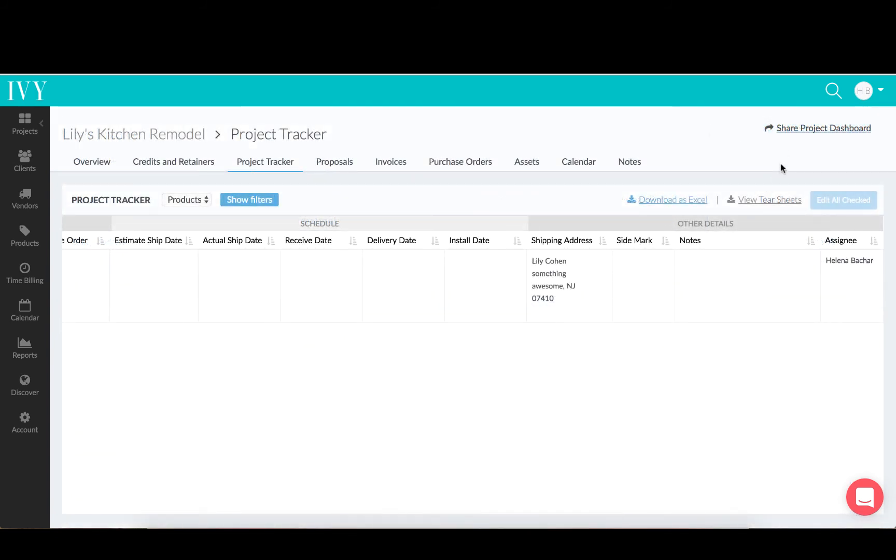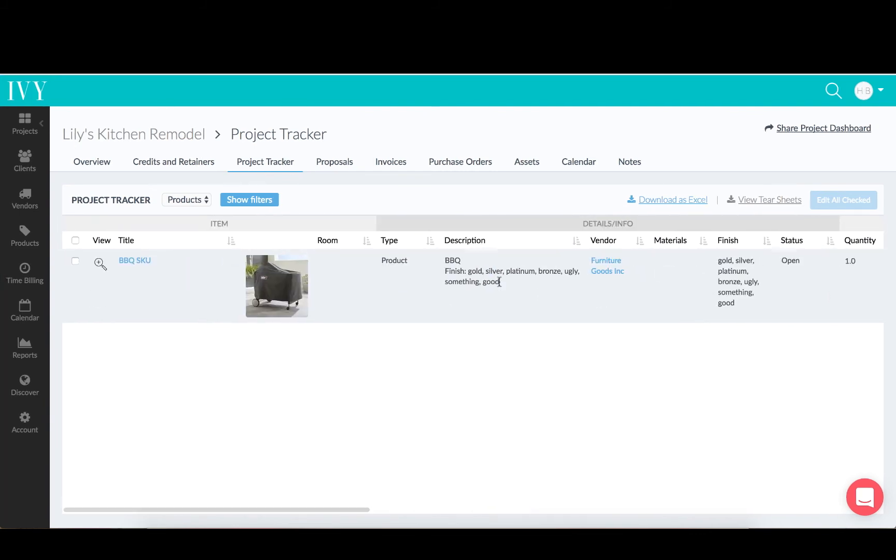You can see who was assigned to an individual item directly in the Project Tracker, and this can still be updated.